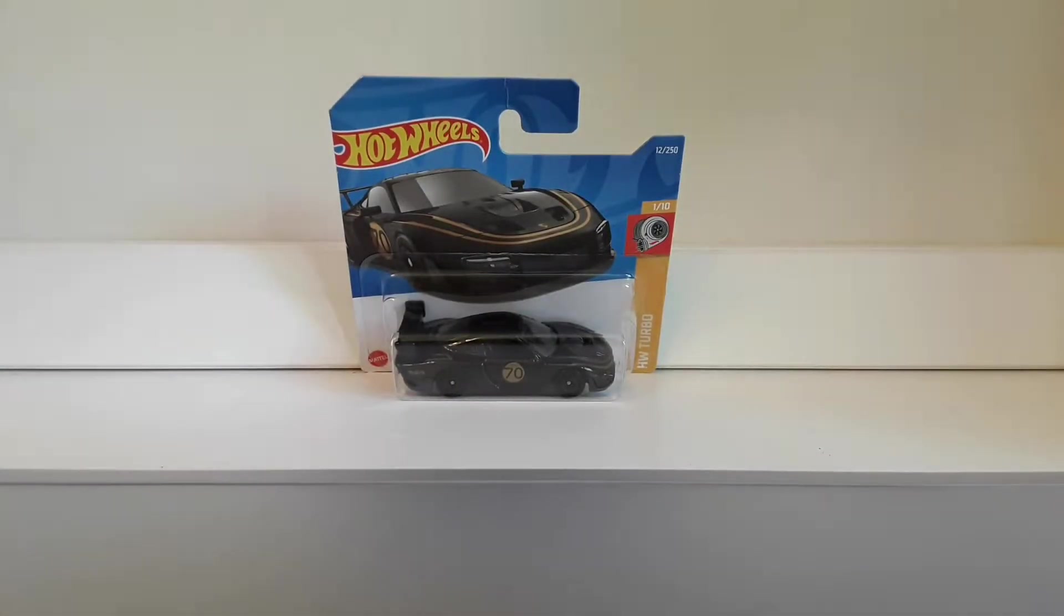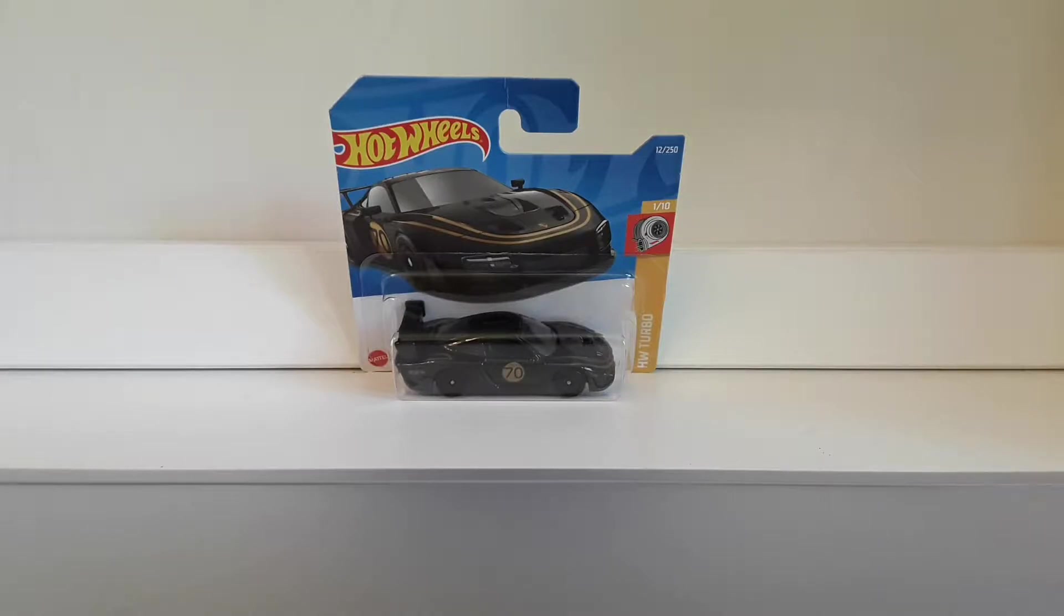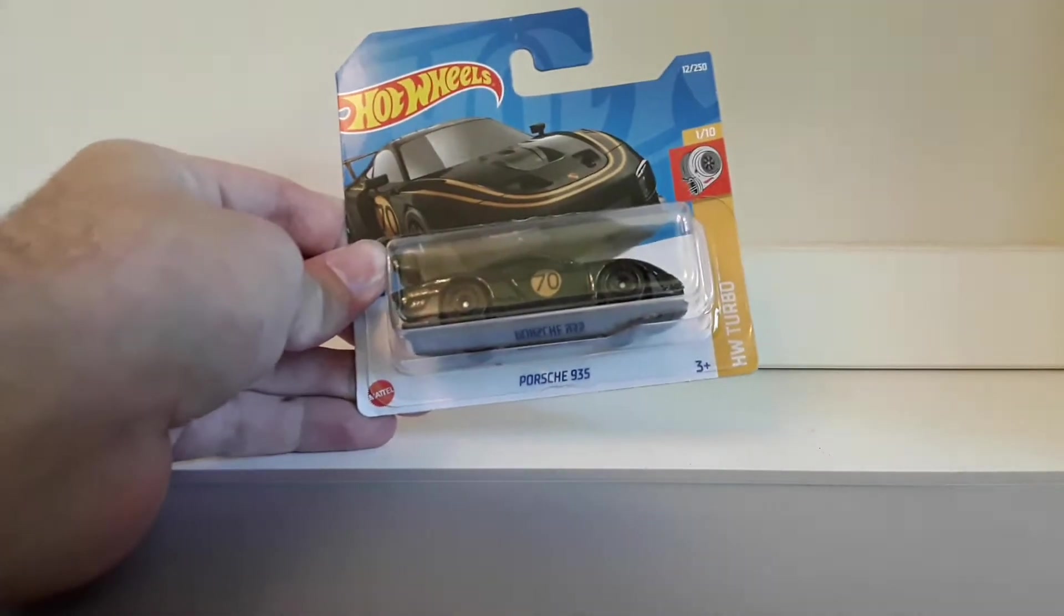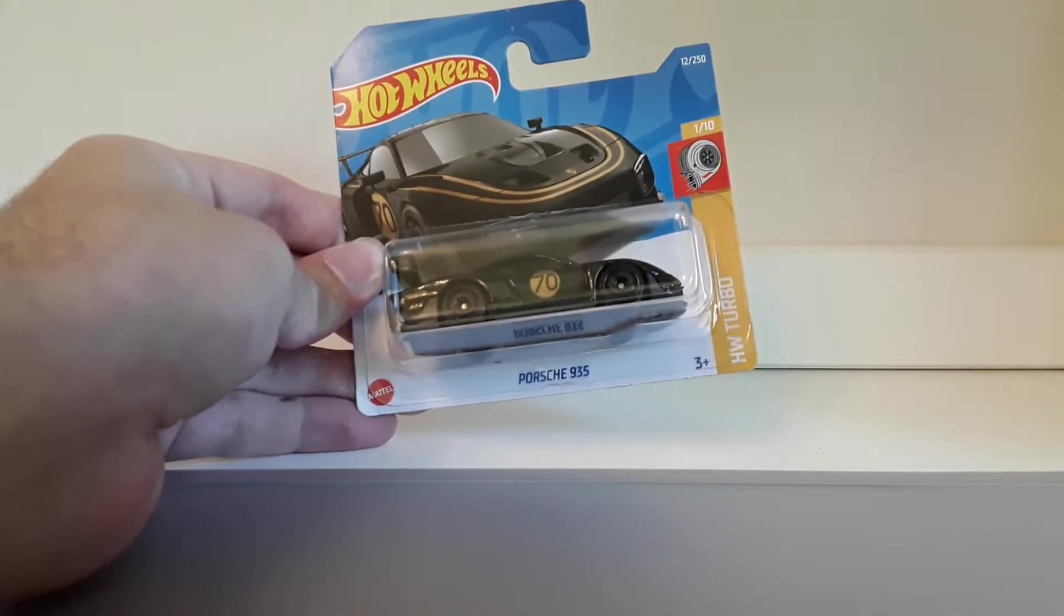Hello guys, welcome to a new video. Let's unbox a Hot Wheels mainline car and today it is the Porsche 935.